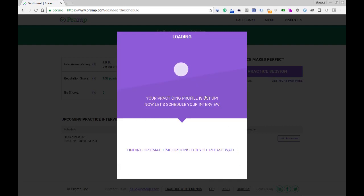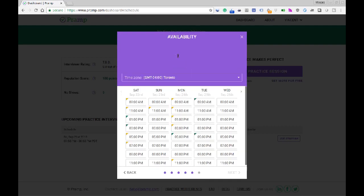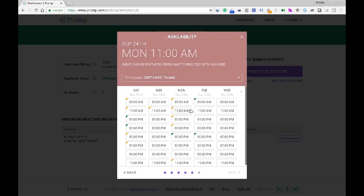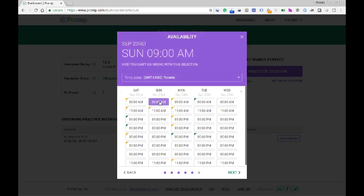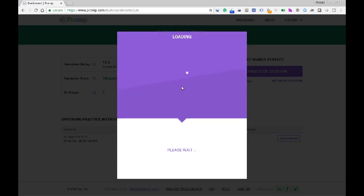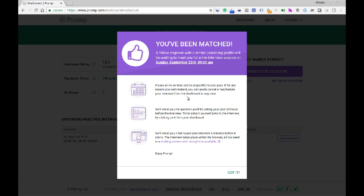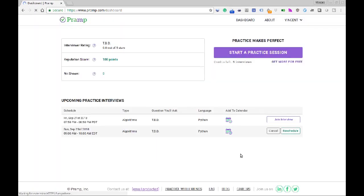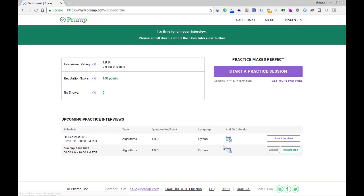The way it works is you sign up for Pramp, which is free, and then you schedule a time that works for you to set up your mock interview. Pramp automatically matches you with a peer at the time that you select, and when the interview starts you each have 30 minutes to play the role of both the interviewer and interviewee.